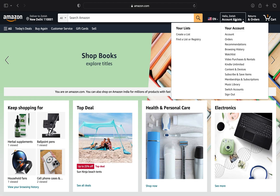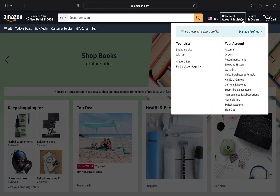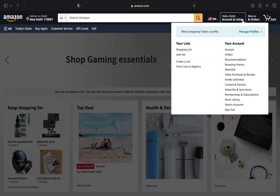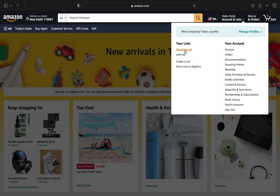Click on your account and lists. You can see what you have in your list, and click on Shopping List from your list.